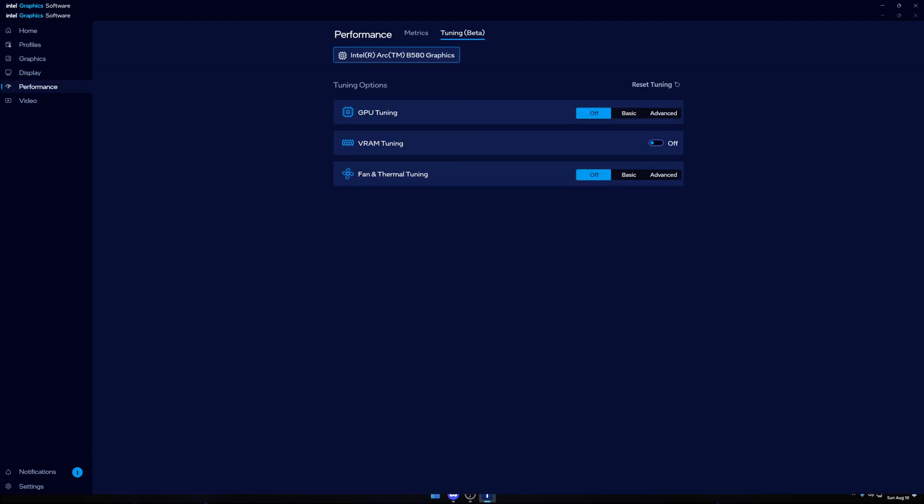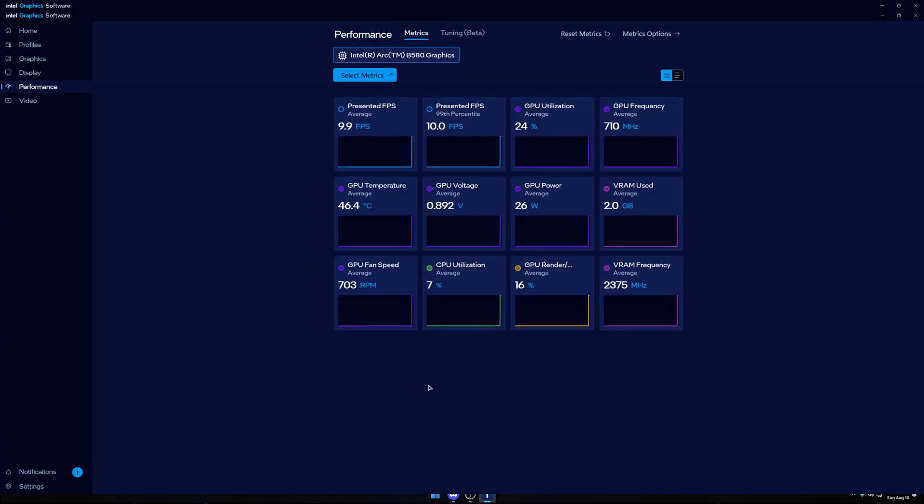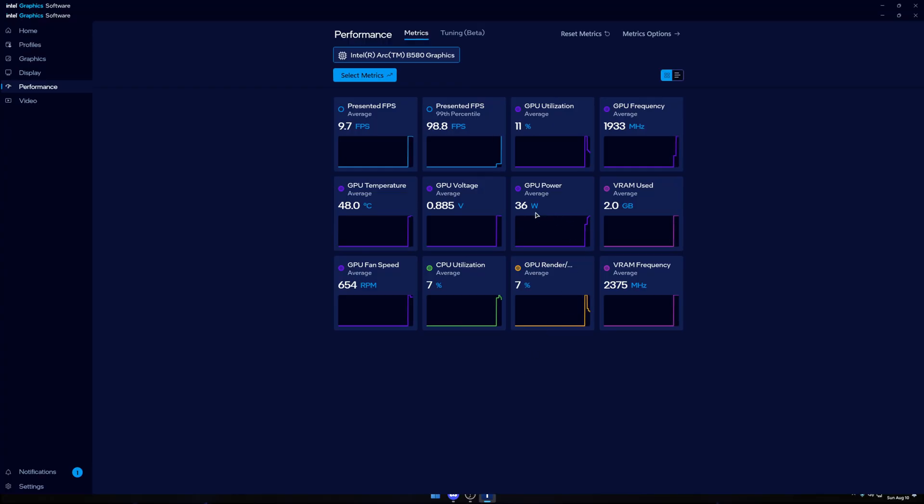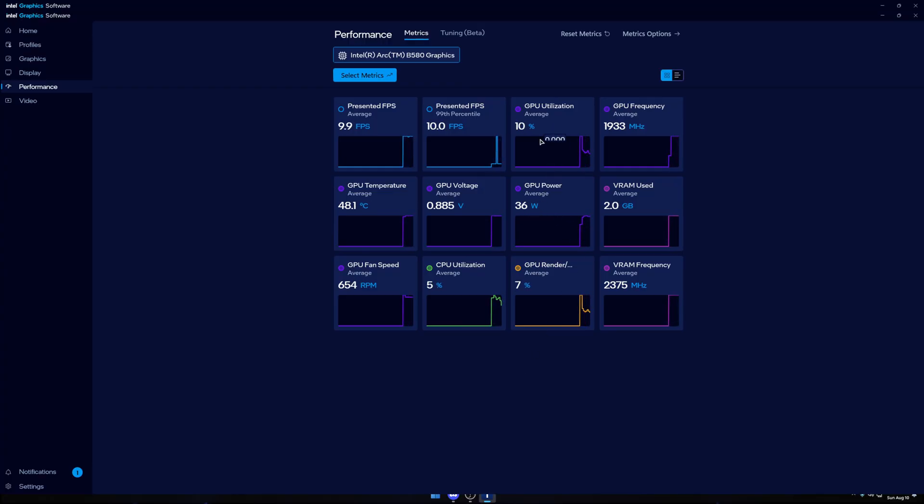For this configuration, I have GPU tuning off, VRAM tuning off, and thermal tuning. If you want to look at my metrics right now, I am recording. It's using 36 watts of electricity for my GPU right now.